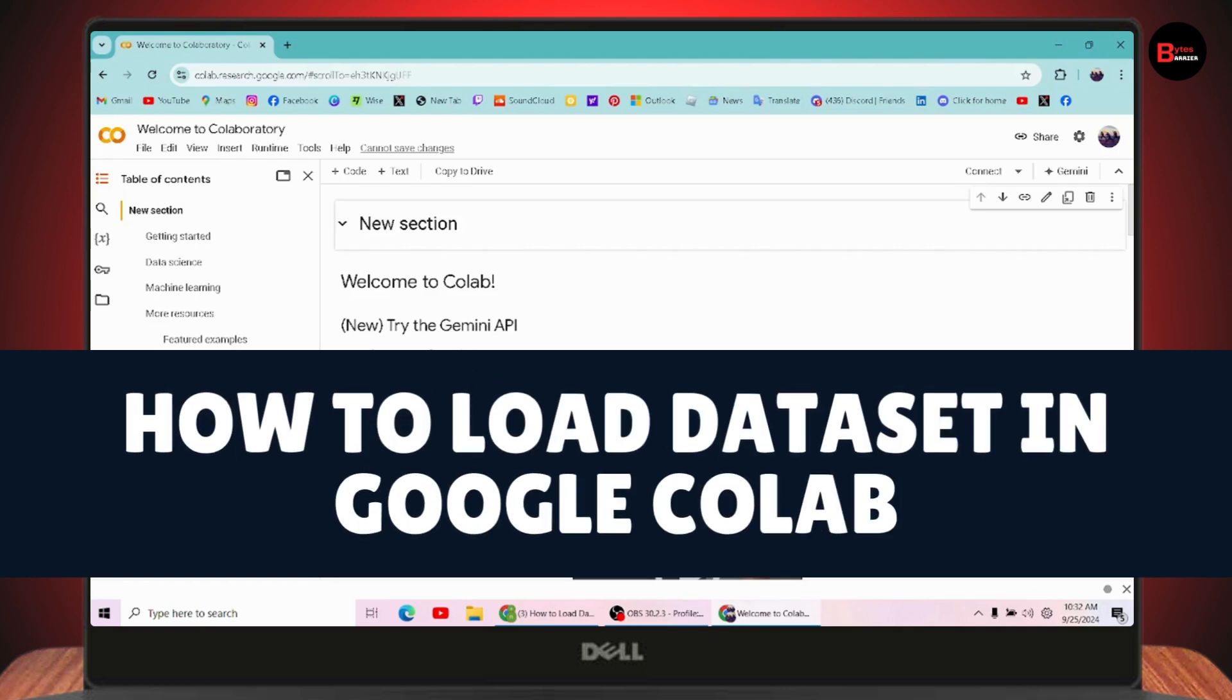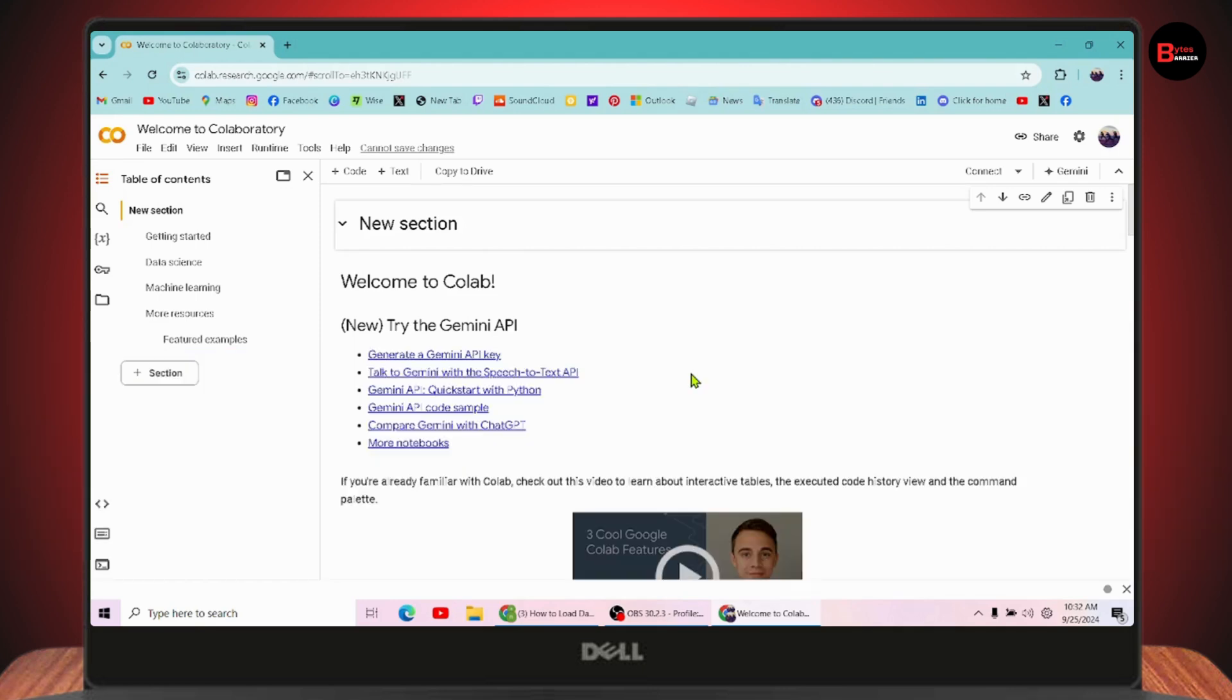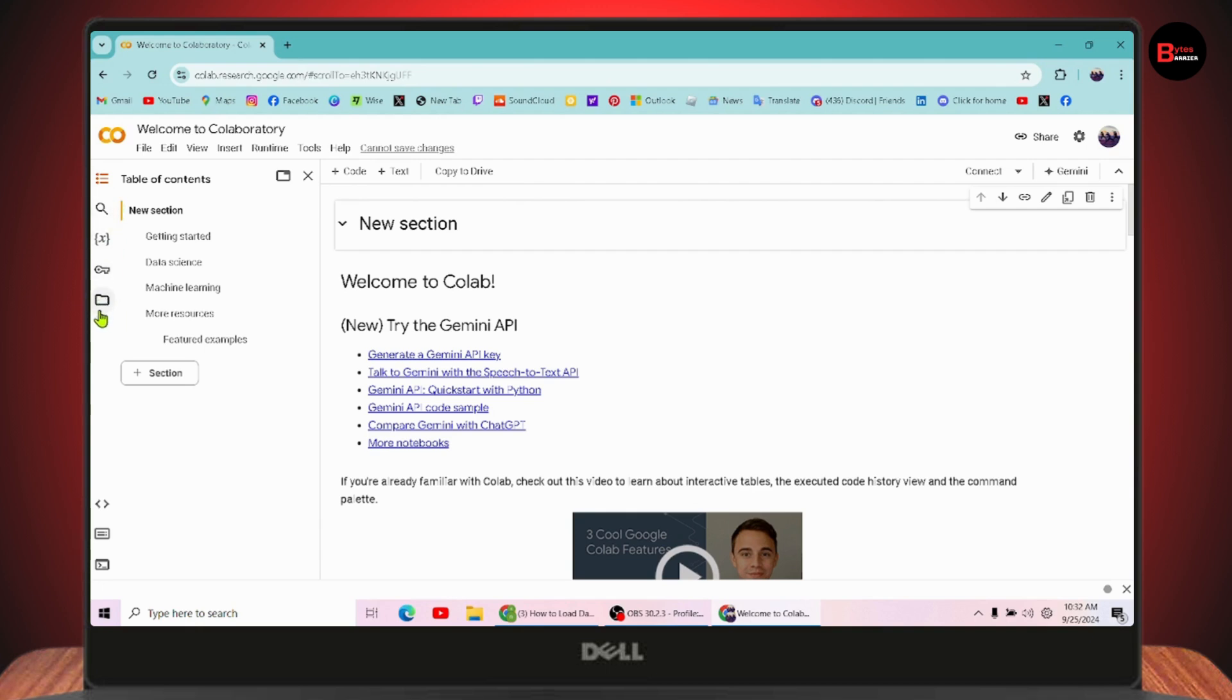How to load data set in Google Colab. If you want to load data set in Google Colab, first open your Google Colab by going to googlecolab.com. Once you're here, simply go to the left where you will have a little folder shaped icon. Click on the folder.